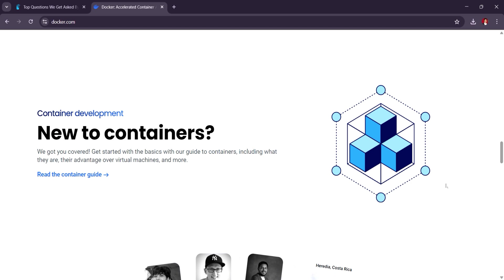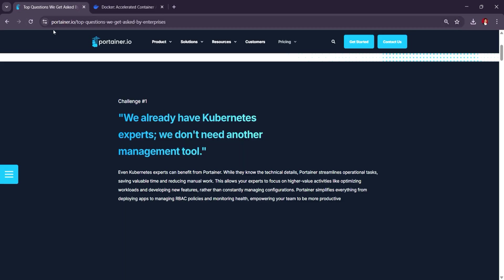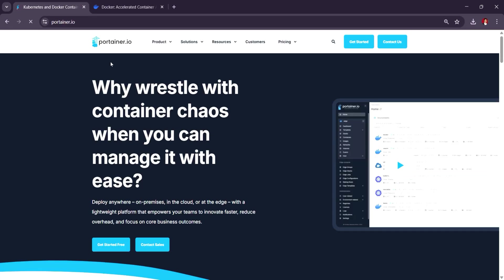So, in summary, Portainer is ideal for users who want a simple GUI-based way to manage containers and Kubernetes, making it more accessible for beginners or smaller teams.